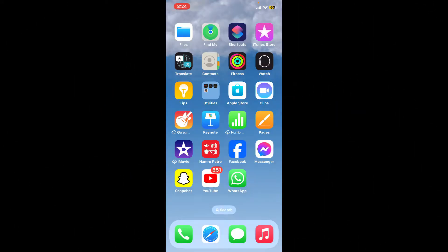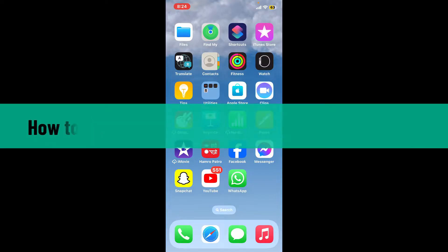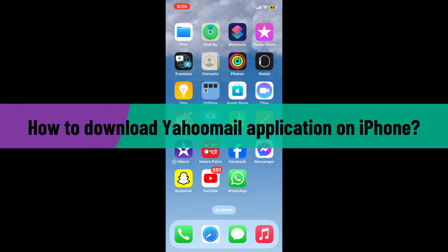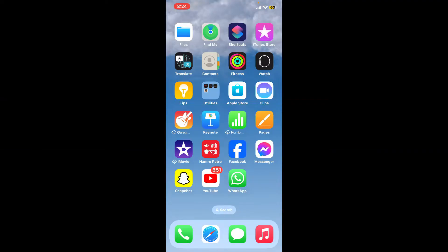Hi everyone, welcome back to another video from WebTech Tutorial. In today's episode, I'm going to be showing you how to download the Yahoo Mail application on your iPhone. So without wasting much of our time, let's dive into the video.